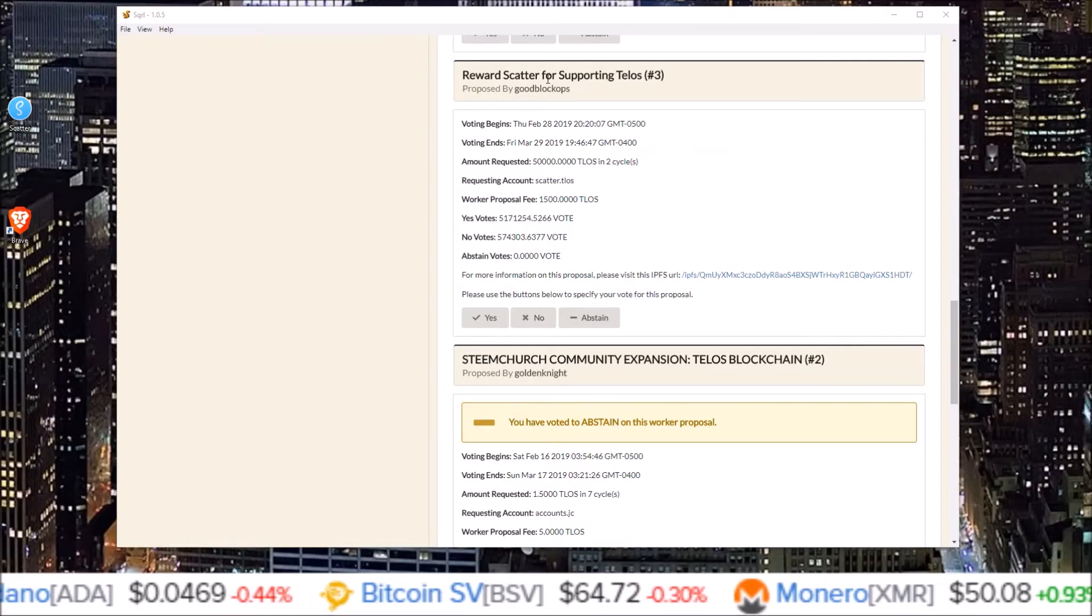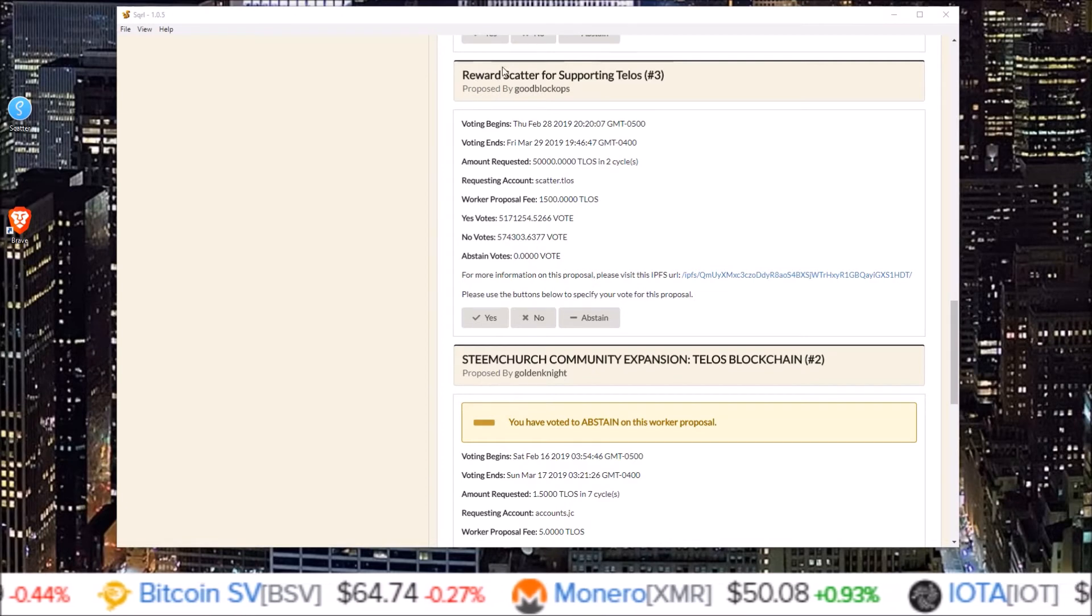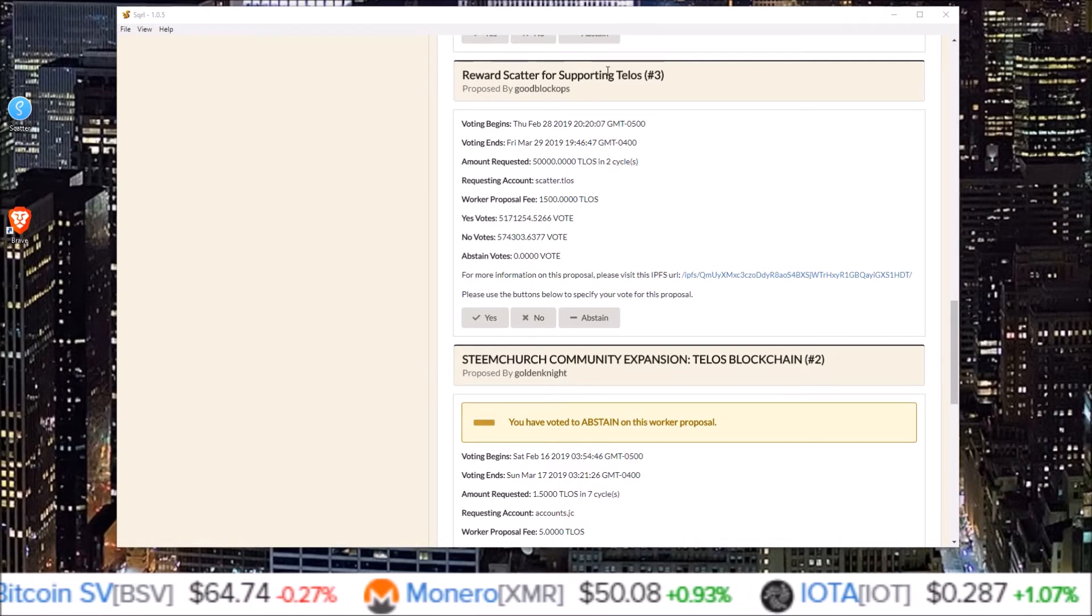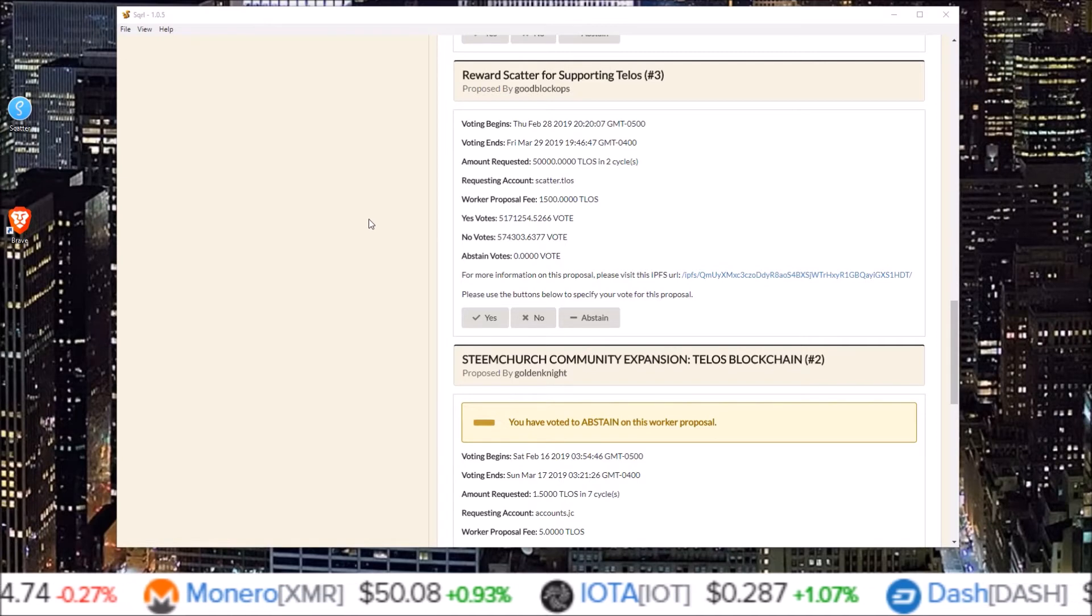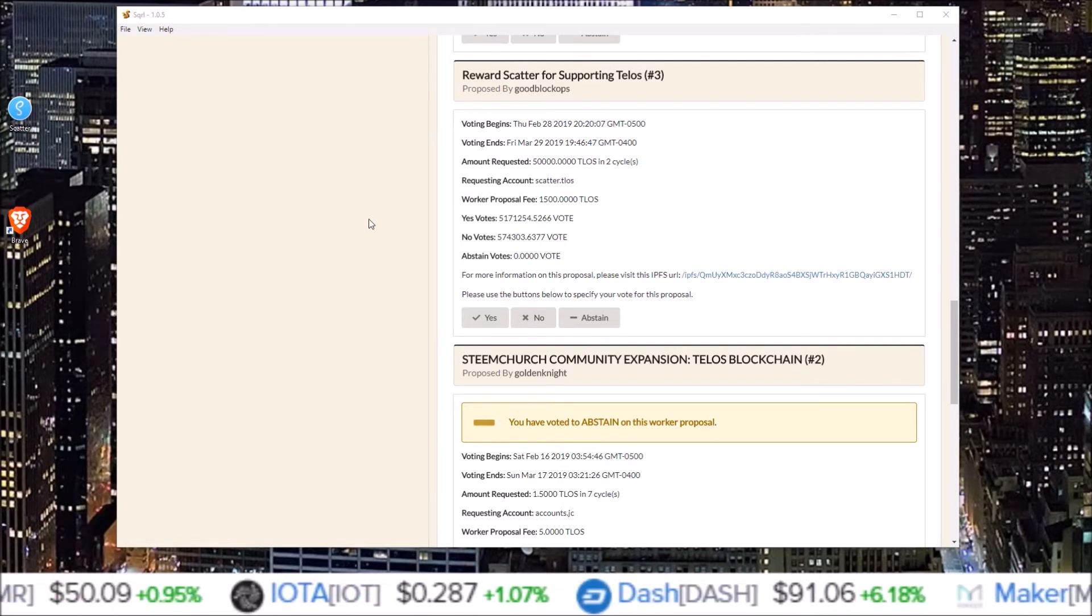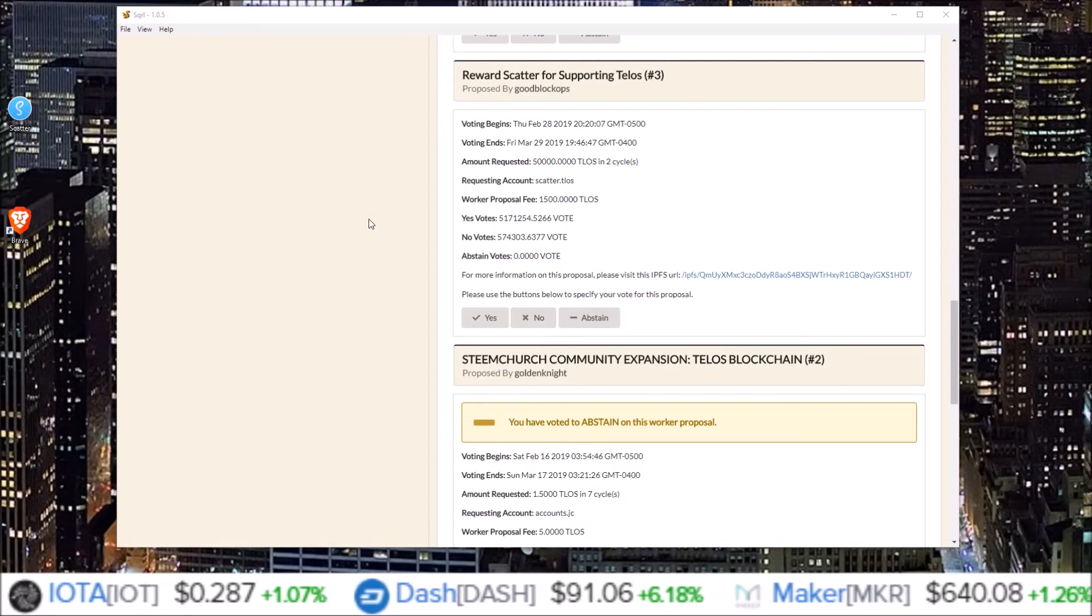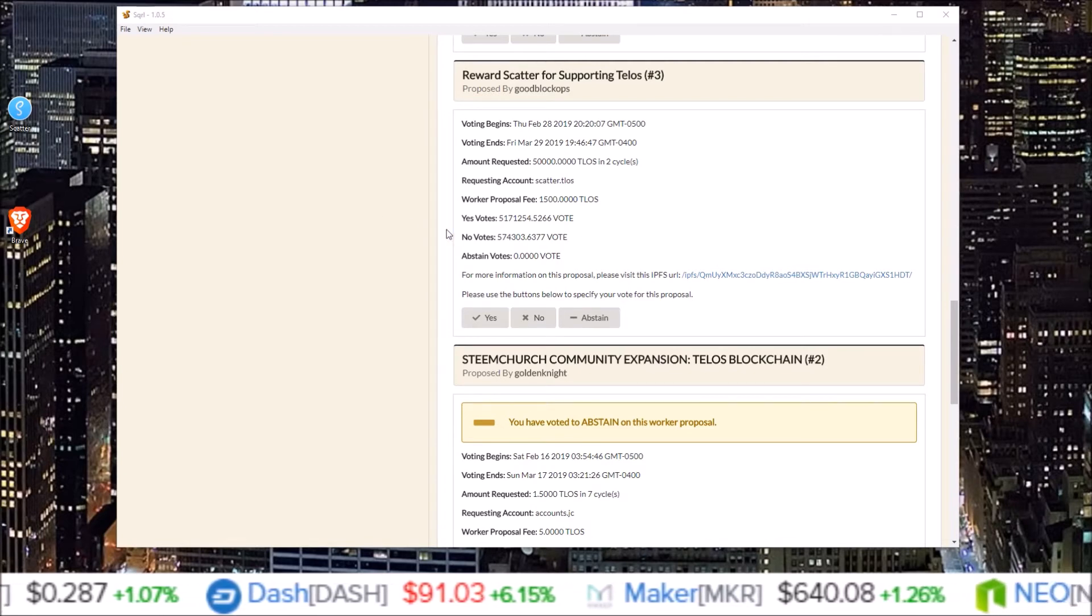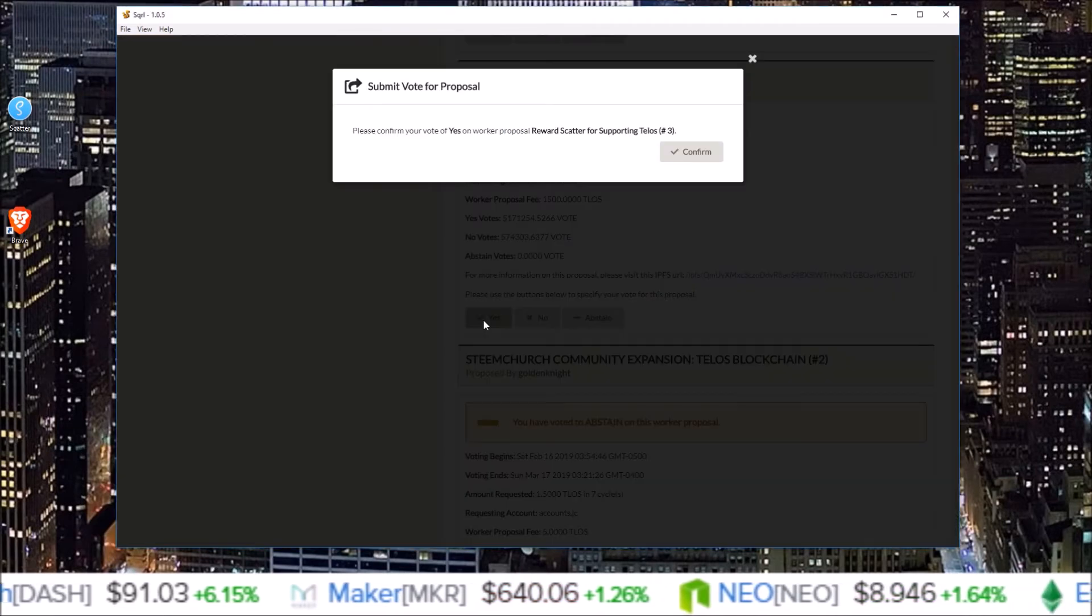So this worker proposal proposed by Goodblock is to reward Scatter for supporting TLOS. I completely agree with this one. Scatter is an amazing tool throughout the EOSIO ecosystem and they jumped on with TLOS very early. And I agree they should be rewarded. So all I'm simply going to do is come down here and click the yes.